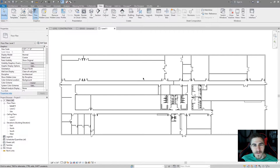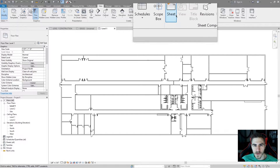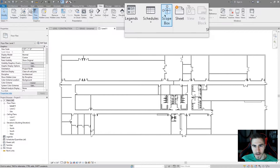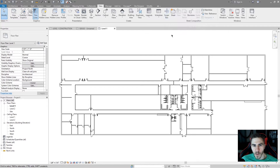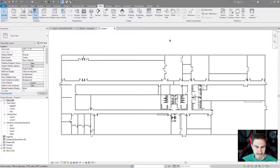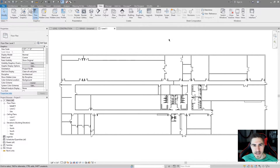Hey and welcome back to another Revit video. This video will cover the Scope Box tool. It's in the View tab — Scope Box right there. So what is Scope Box and why would you use it? How is it going to be implemented into your project and how is it involved in 3D? We're gonna cover all of that in this video.